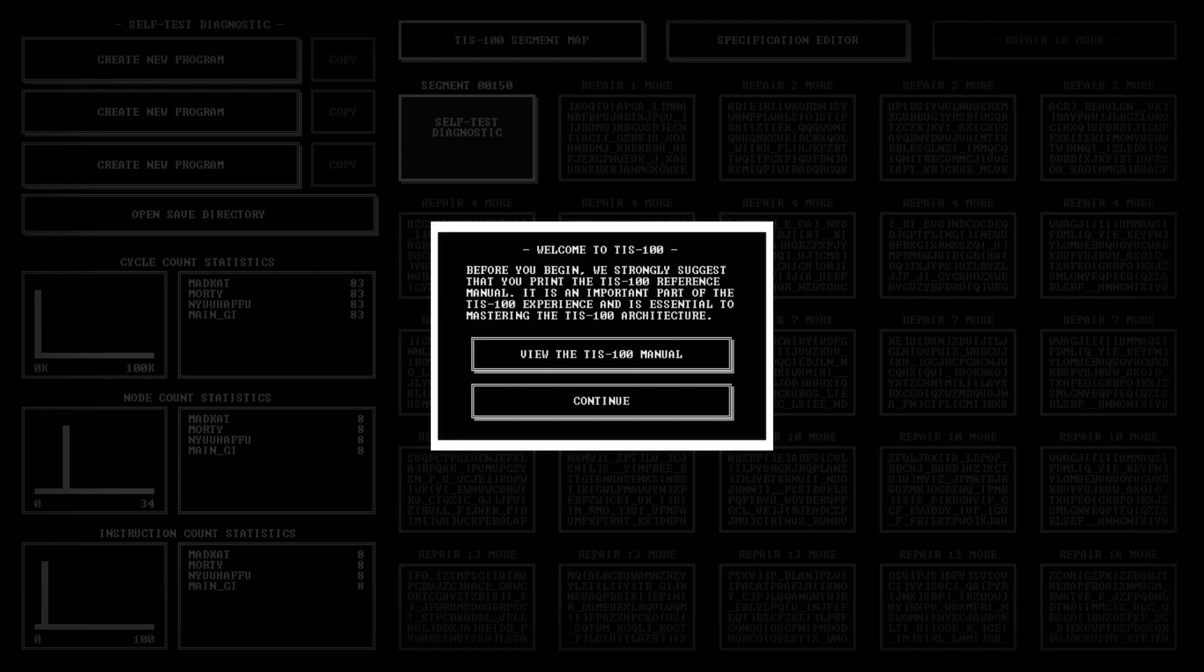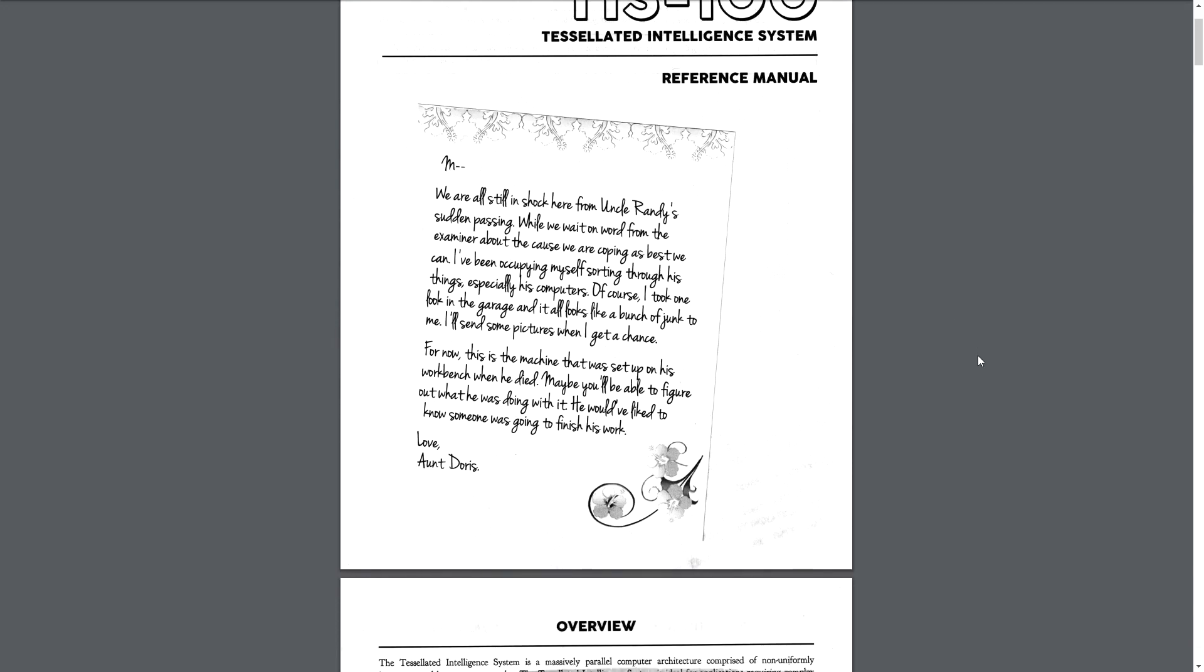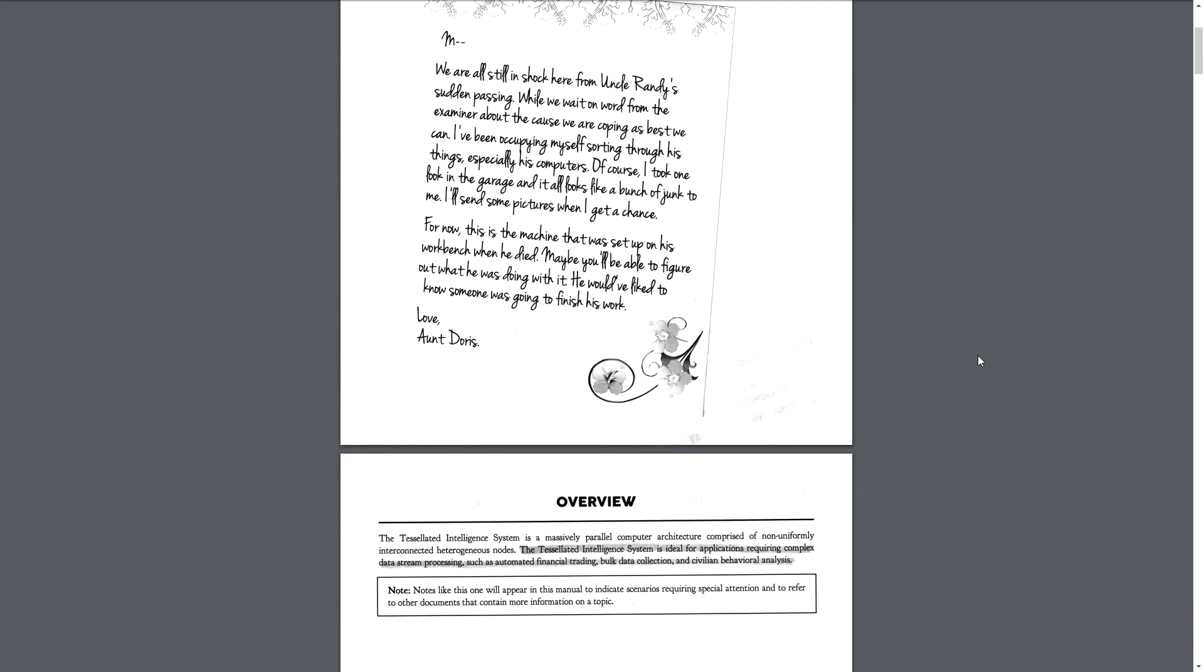Oh god. So I'm opening the manual and the manual has opened on the other screen, which is not entirely helpful. Hello, the TIS-100 Tessellated Intelligence System Reference Manual. We're still in shock here from Uncle Randy's sudden passing. While we wait on a word from the examiner about the cause, we are coping as best we can. I have been occupying myself sorting through his things, especially his computers. This is the machine that was set up on his workbench when he died. Maybe you'll be able to figure out what he was doing with it. He would have liked to know someone was going to finish his work. Love, Aunt Doris.